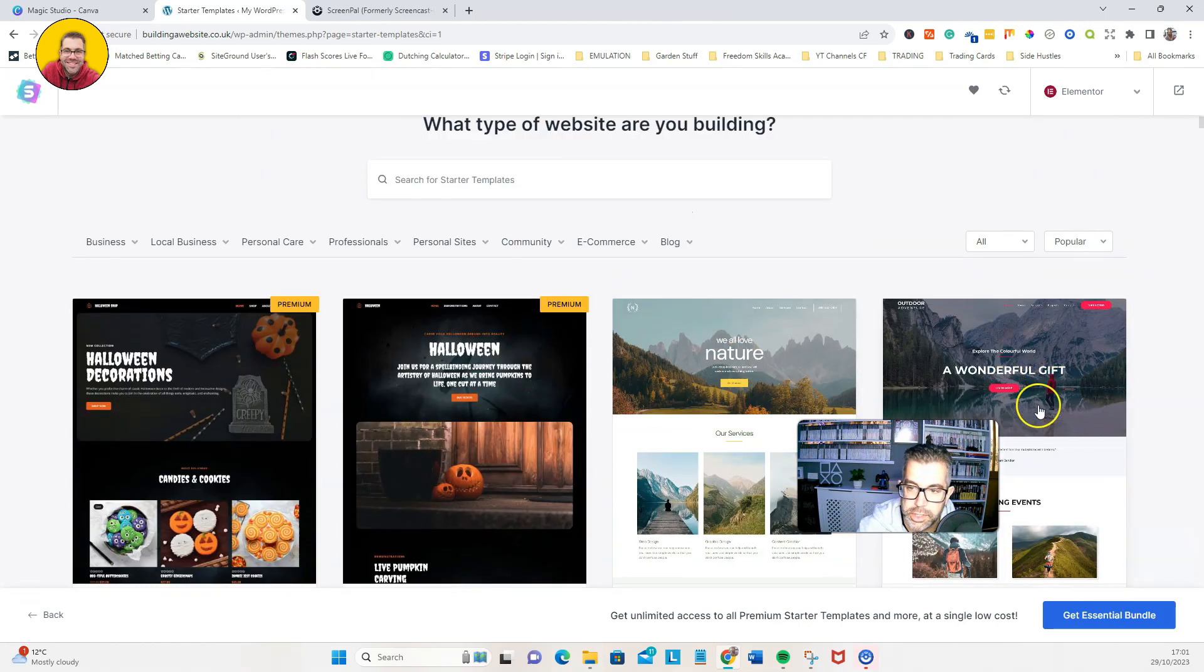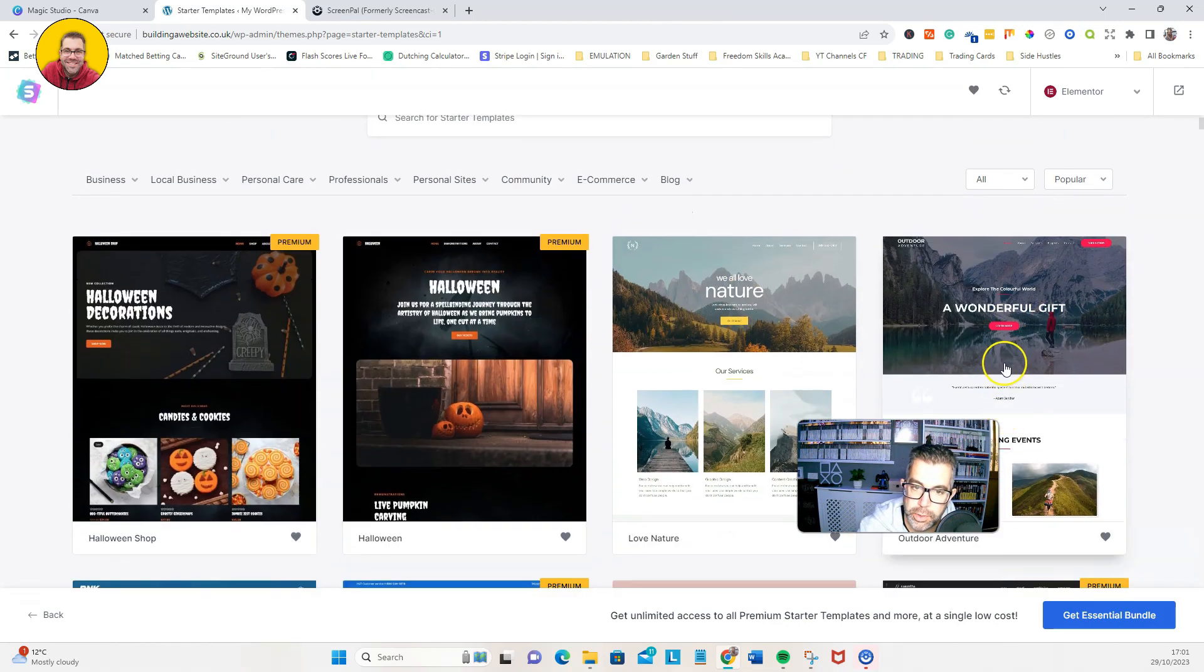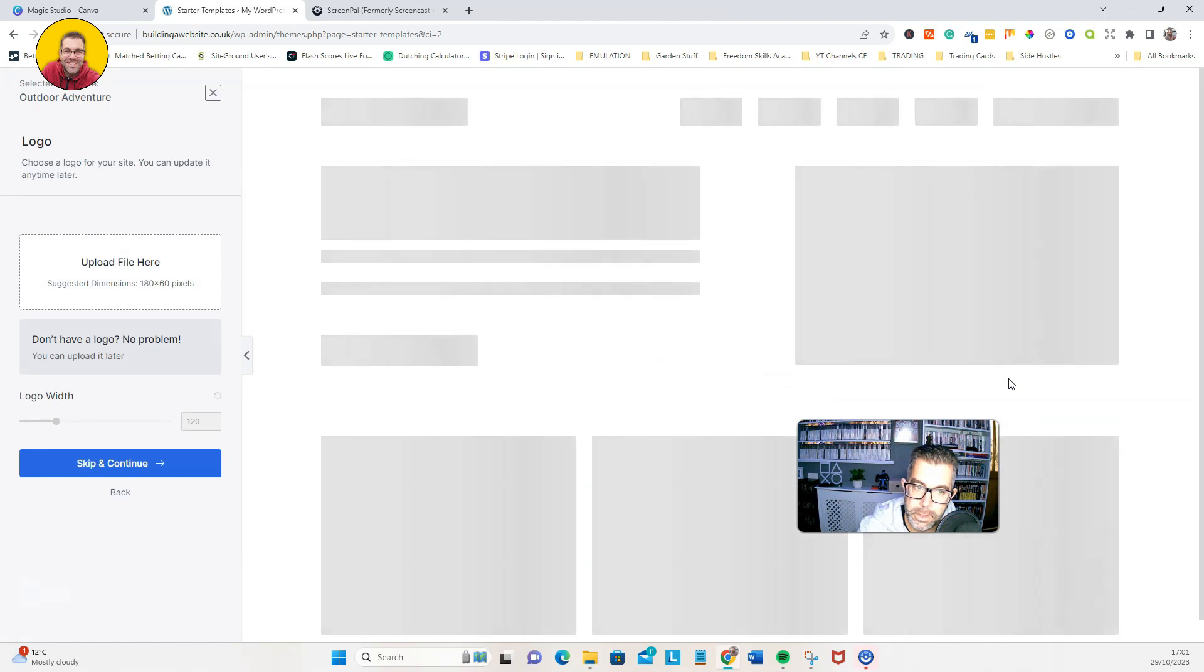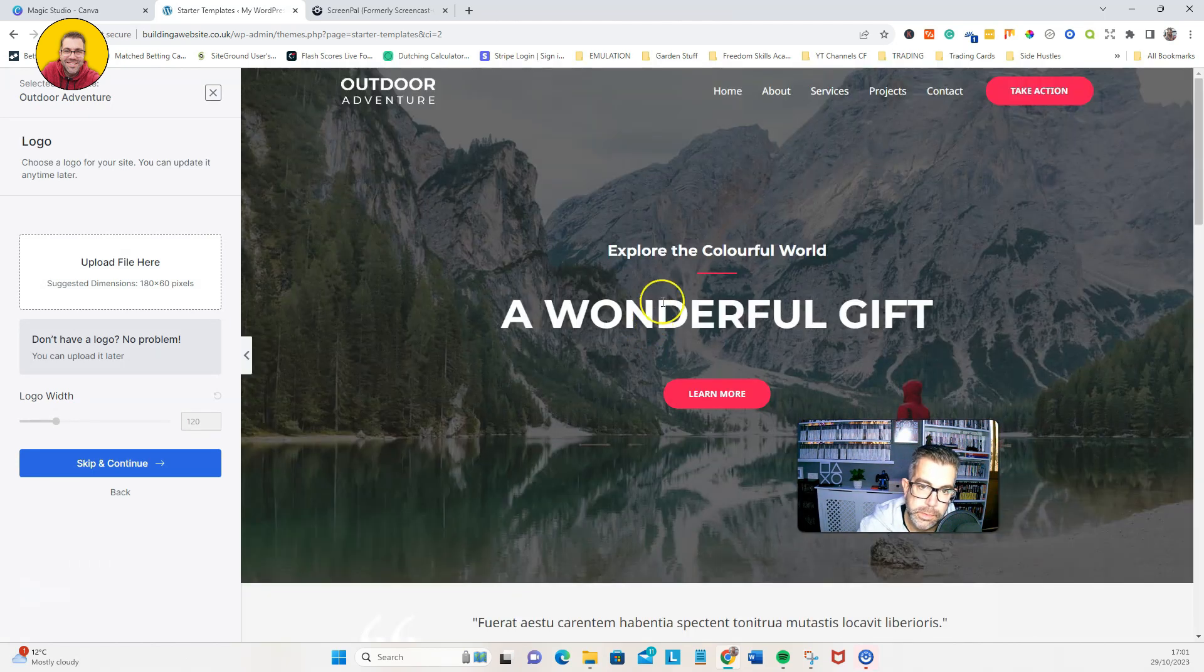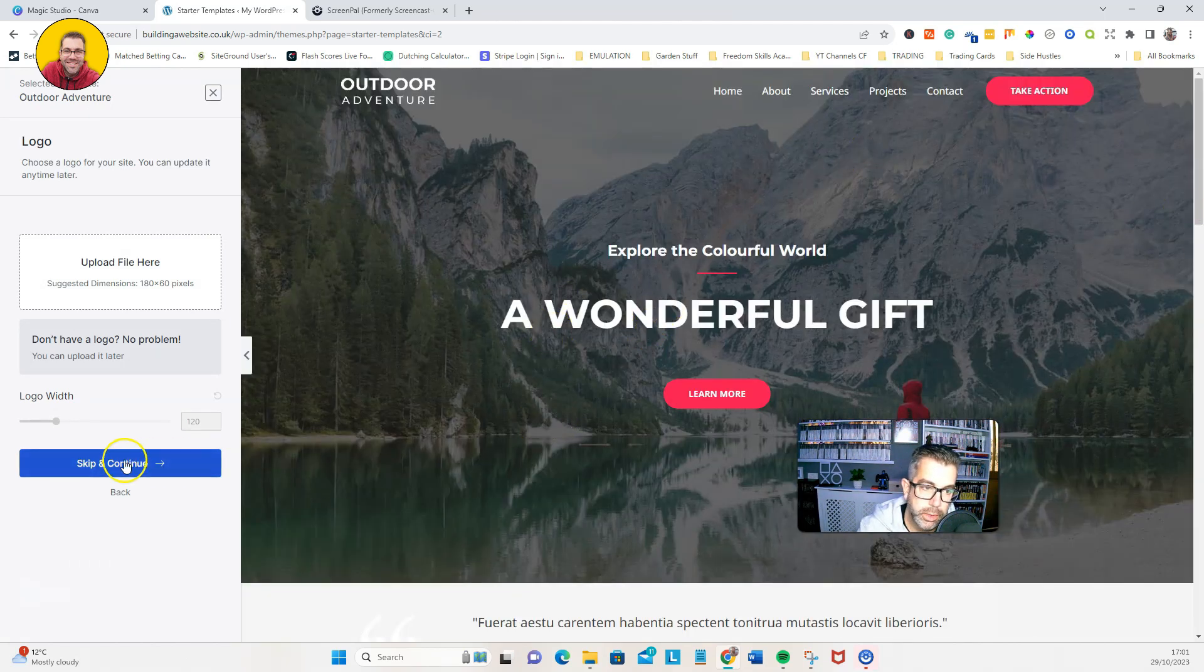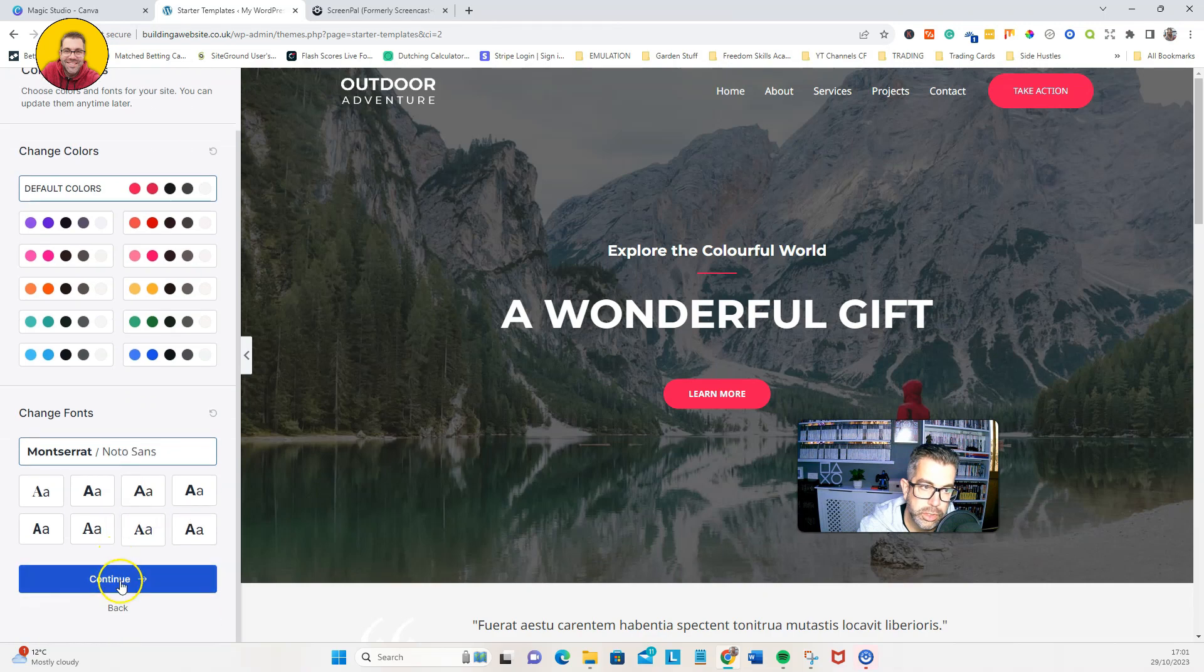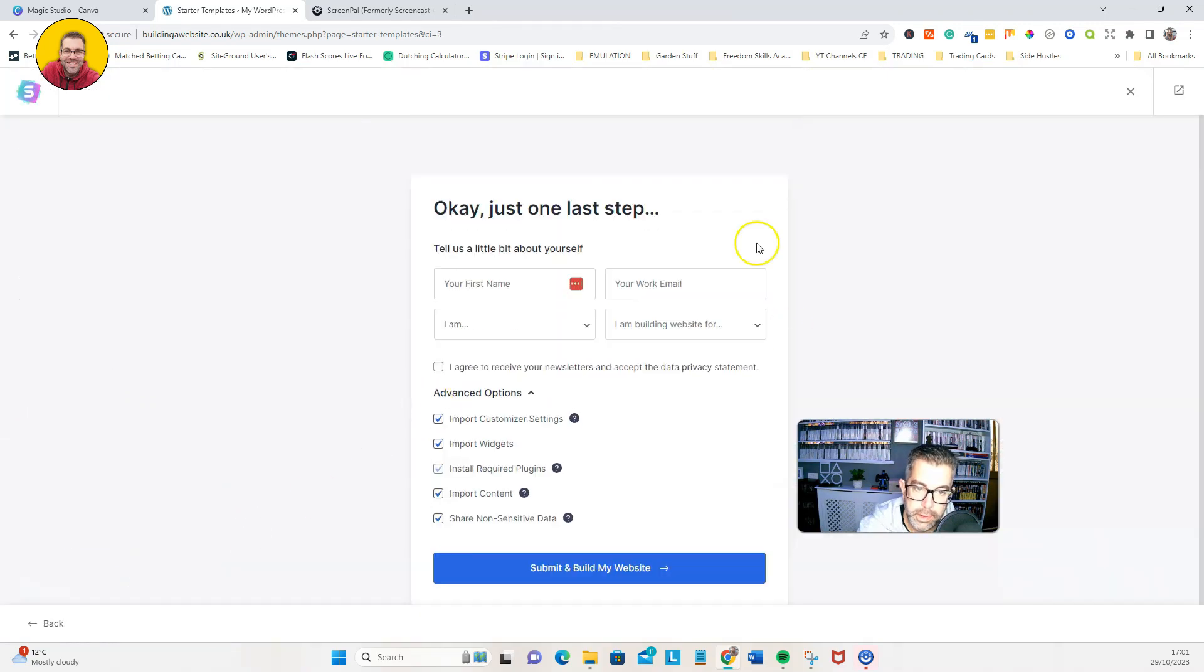We're just going to install one just for demo purposes. This one here looks fine. I'm just going to click on that. That's fine. We're going to skip and continue and install that theme template.